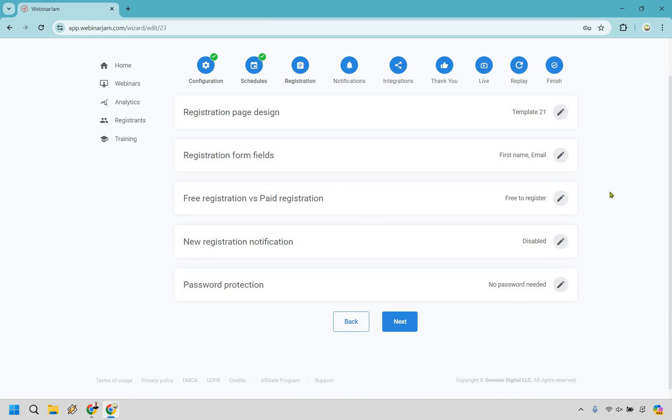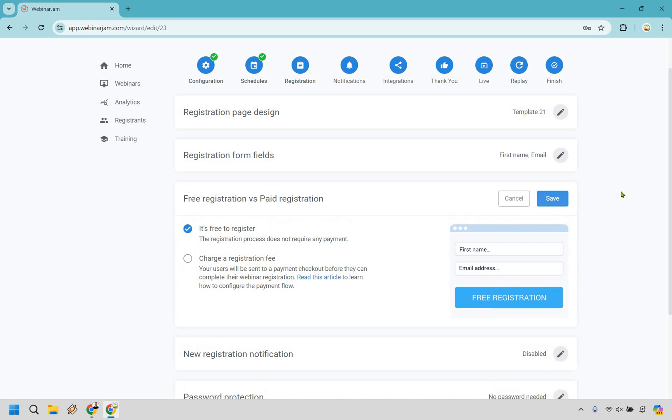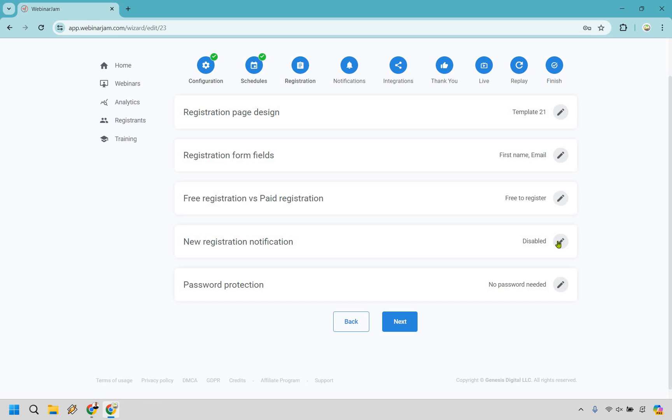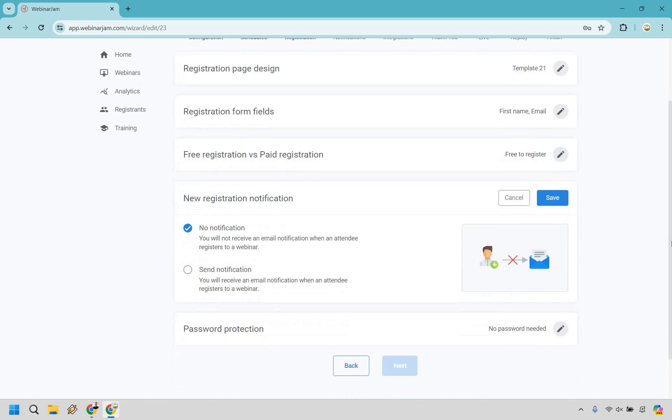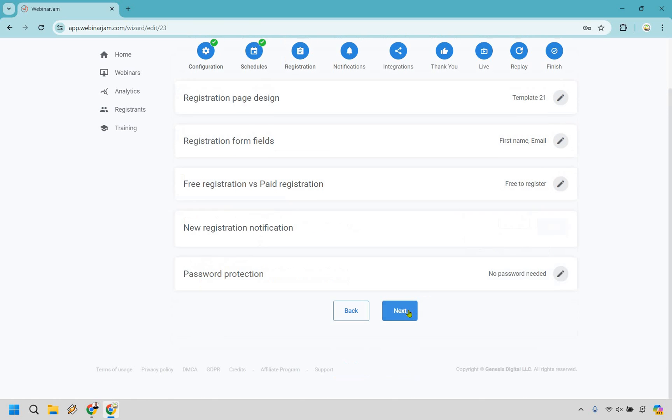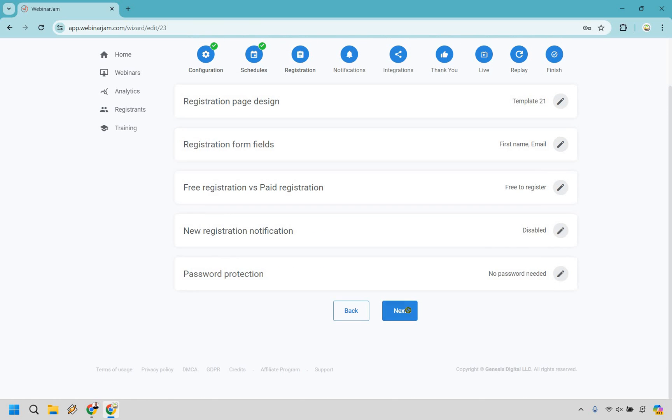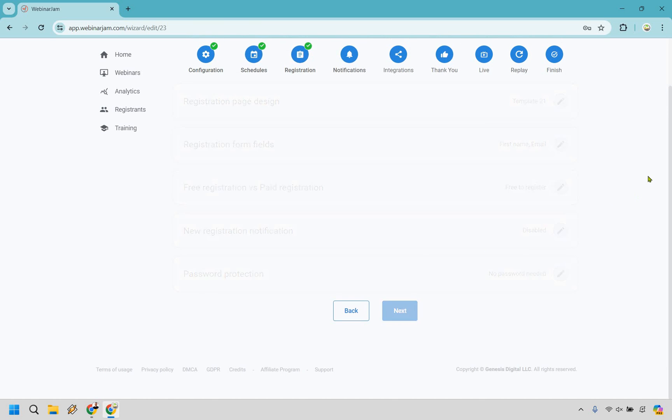We have free versus paid registration. So in case you want to actually charge people. So the idea here is that say if someone pays for a product, what you can do is just like do this as a class that's been repeated, as in like a previous class, and they can actually sign up on this to charge a fee. So that's an idea in case you wanted to do that. You can do some notifications here. If you want a notification, you'll receive an email notification when an attendee registers to a webinar, if you want, and you can password protect if needed.